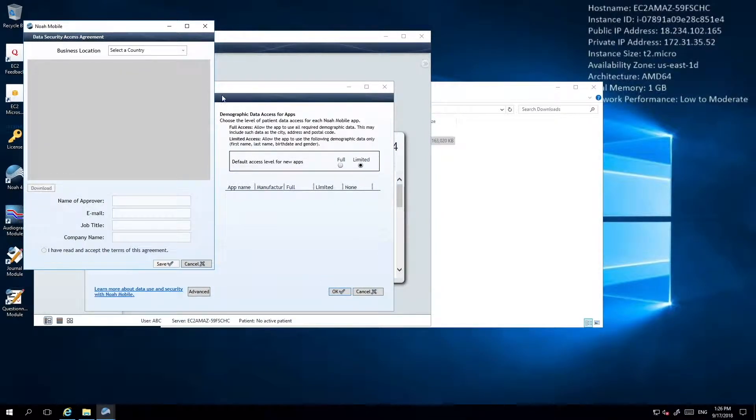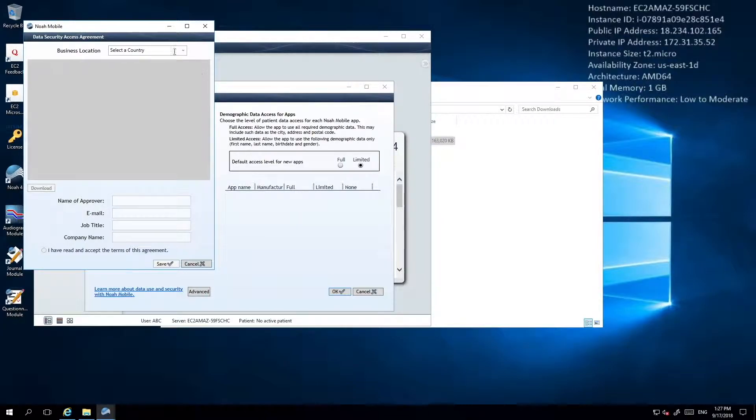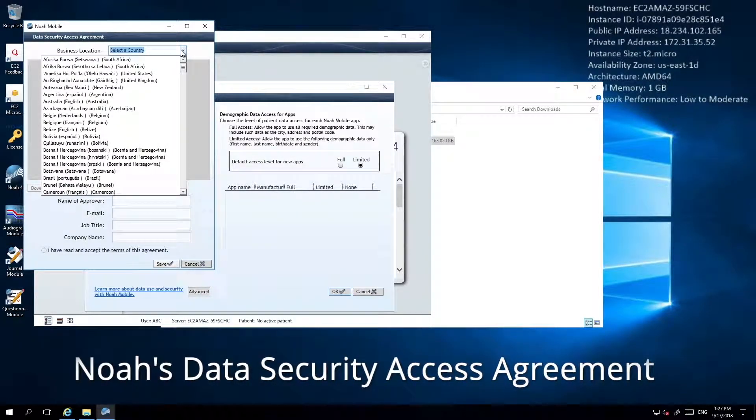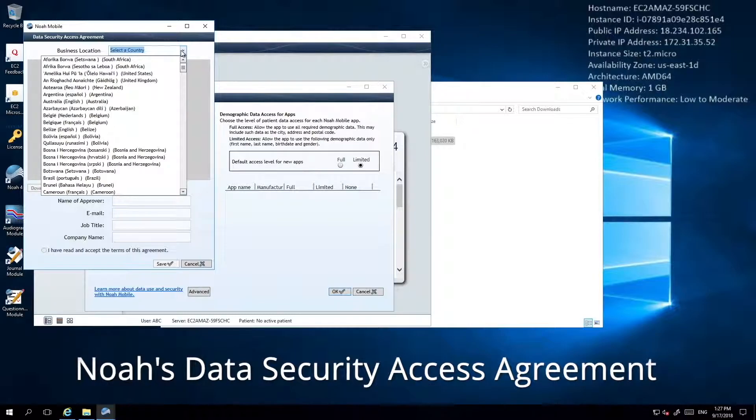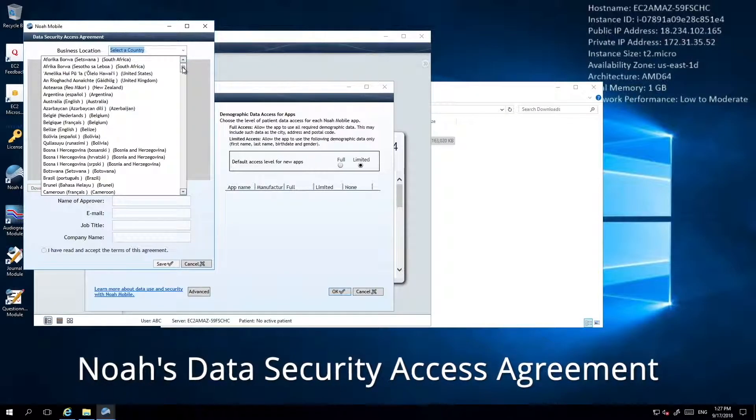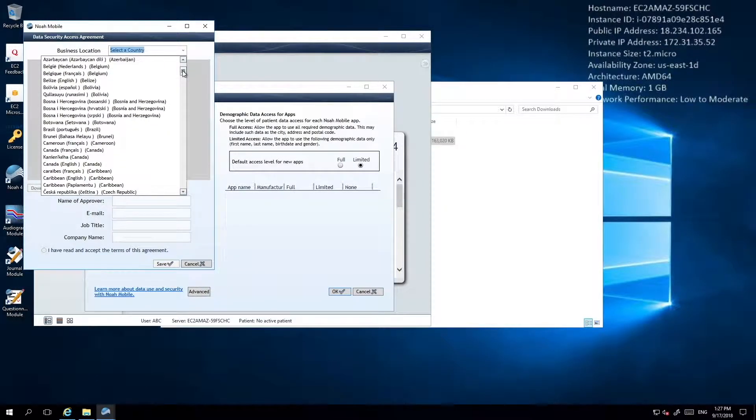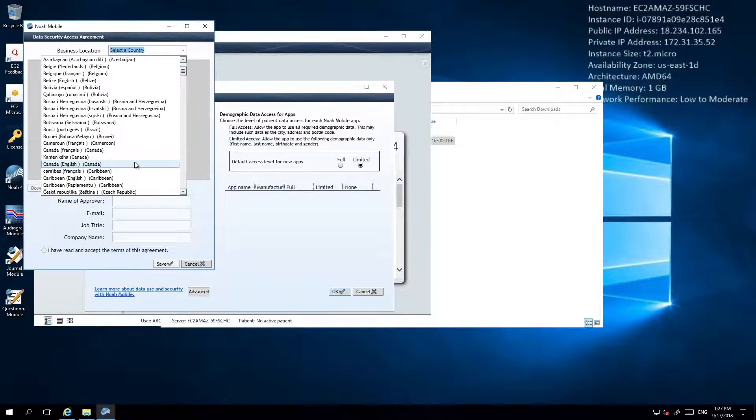Completing that will cause another window to be displayed requesting that you read and agree to NOAA's Data Security Access Agreement. Selecting the country you're doing business in from the dropdown at the top of the window will cause the correct agreement to be displayed.